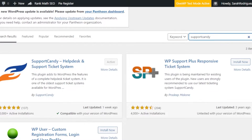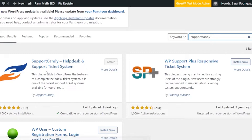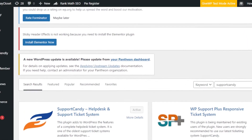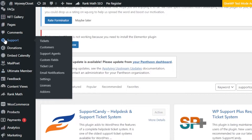The first result is Support Candy – Help Desk and Support Ticket System. This plugin adds a complete help desk ticket system to WordPress. It has more than 10,000 active installations and is compatible with the current WordPress version. Click Install Now, then click Activate. Once the plugin is added, you'll be able to find it in your dashboard.